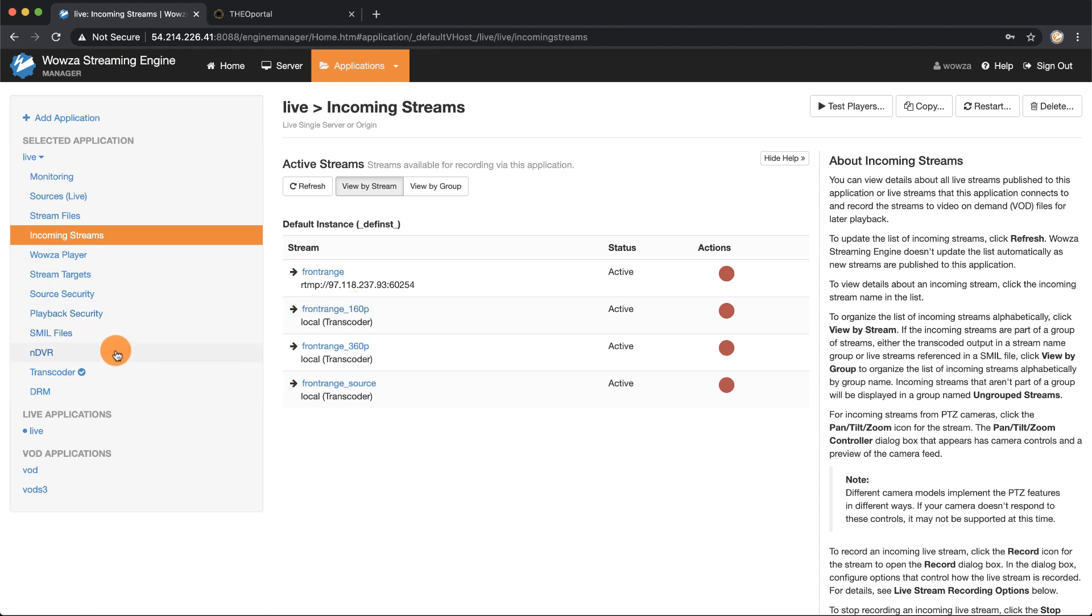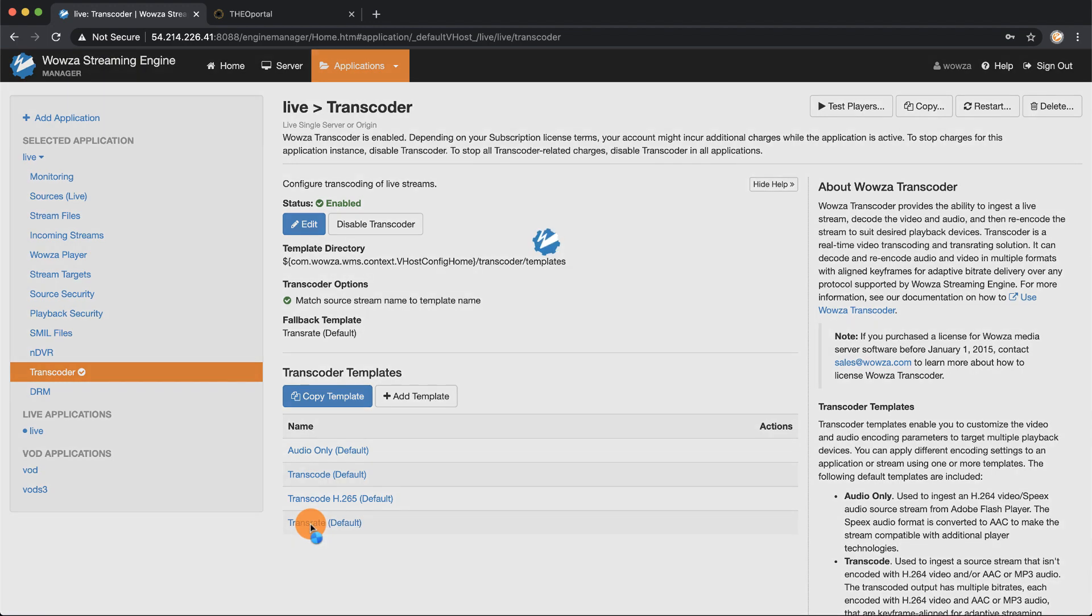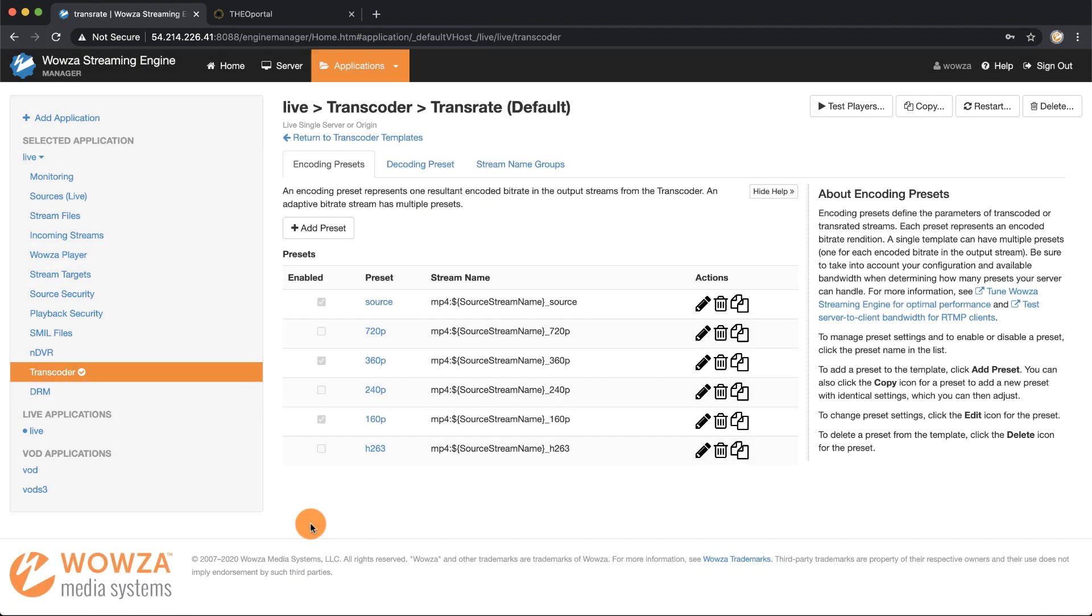Let's go back to the transcoder tab and here we're going to access the trans rate default by going under transcoder templates and clicking the trans rate default. Here we'll see that source 360p and 160p are checked.